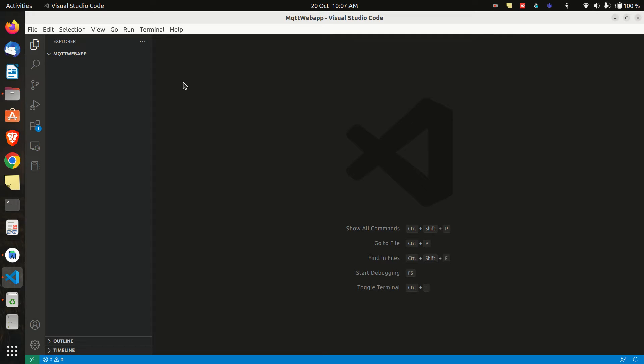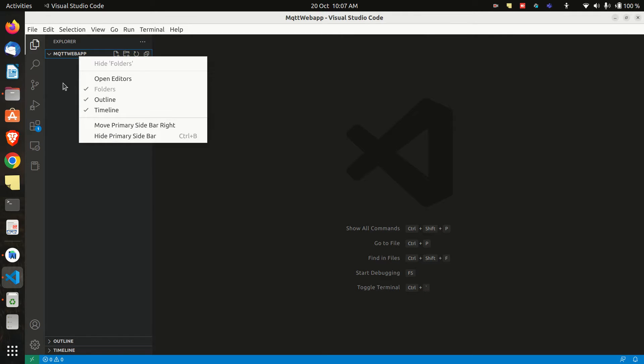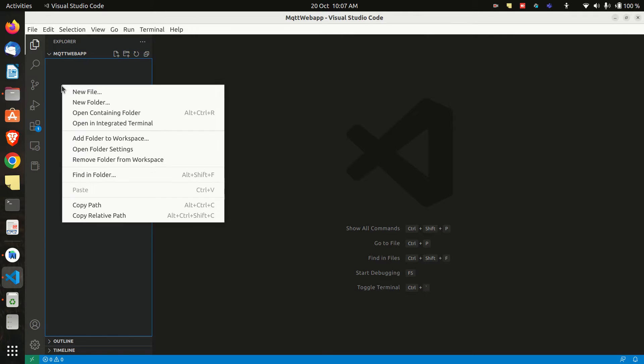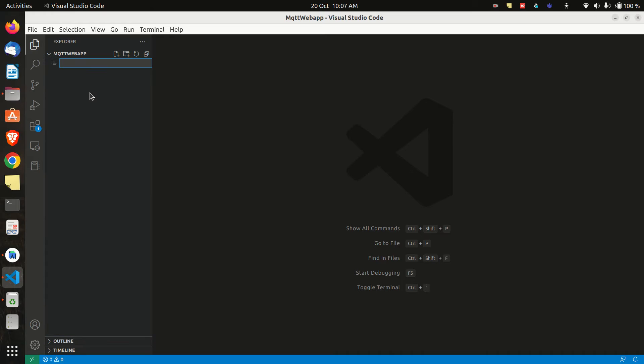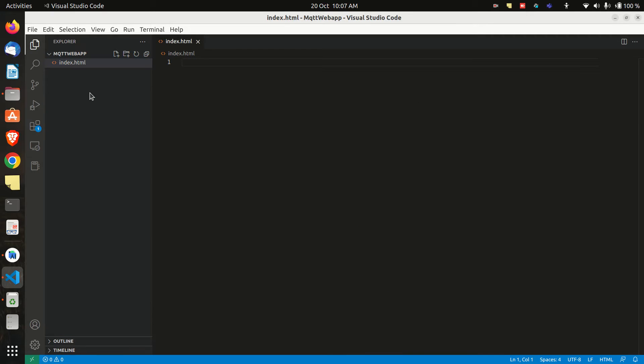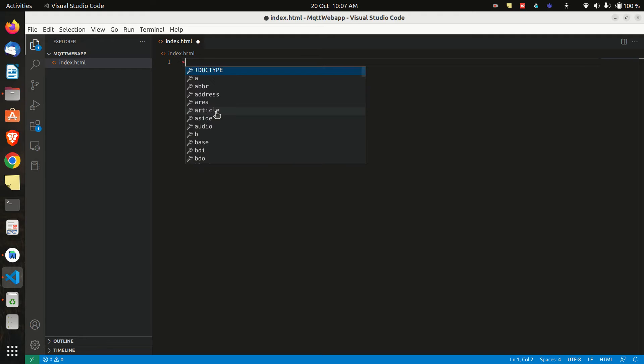Okay, so we are in Visual Studio Code. And let's start by creating a new file, index.html.